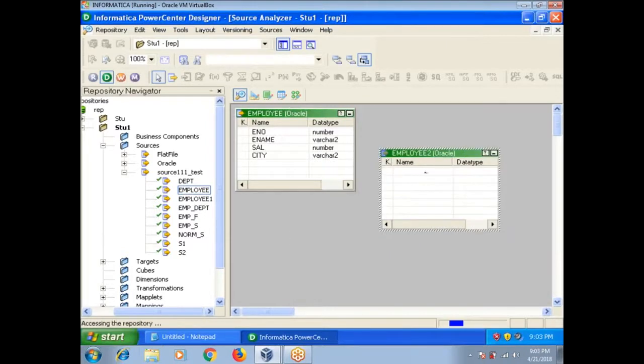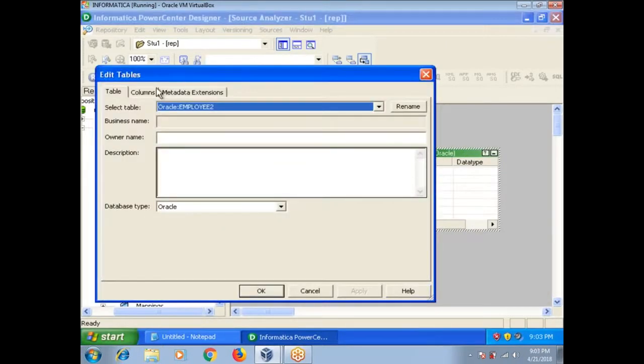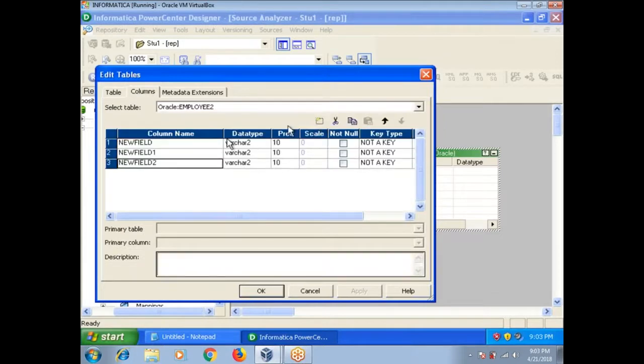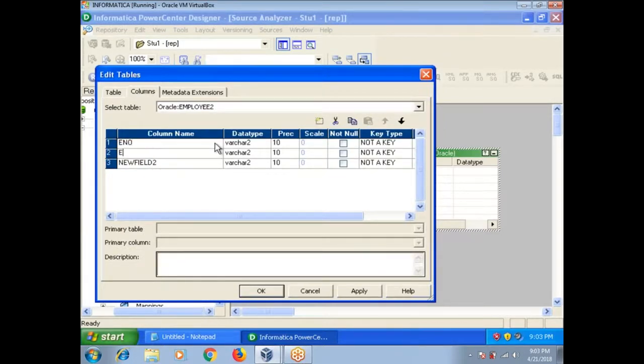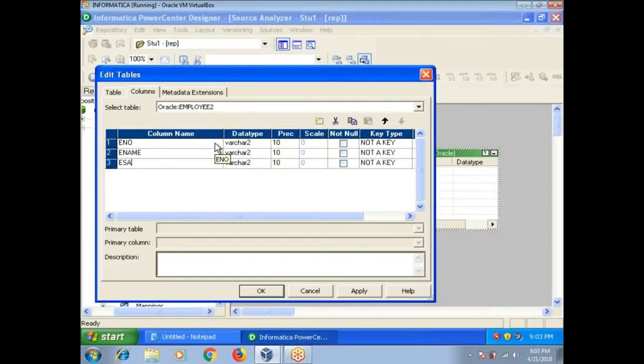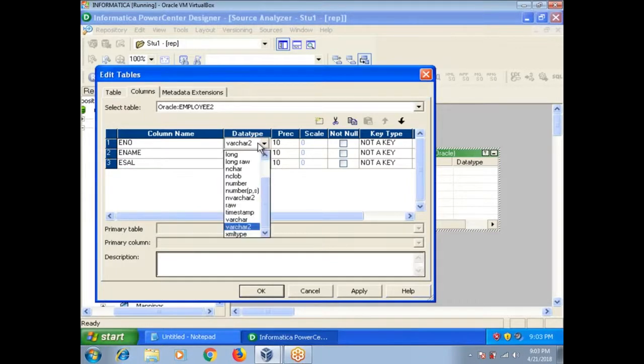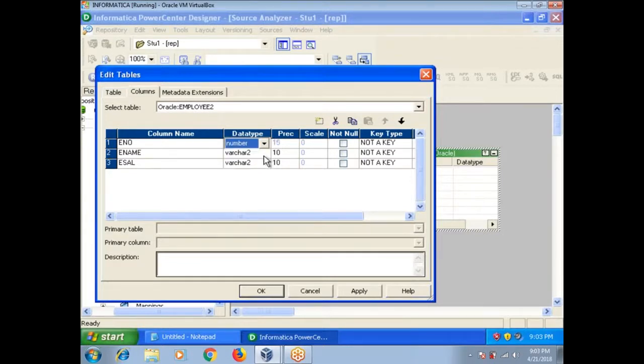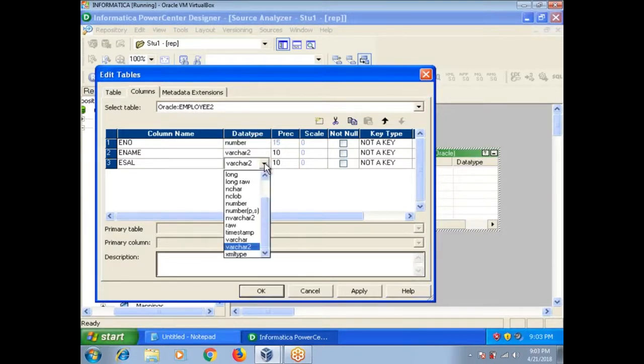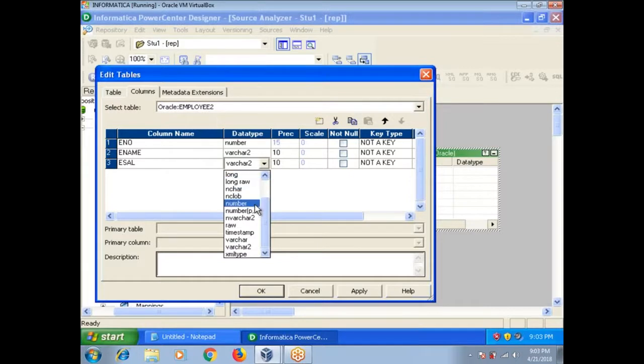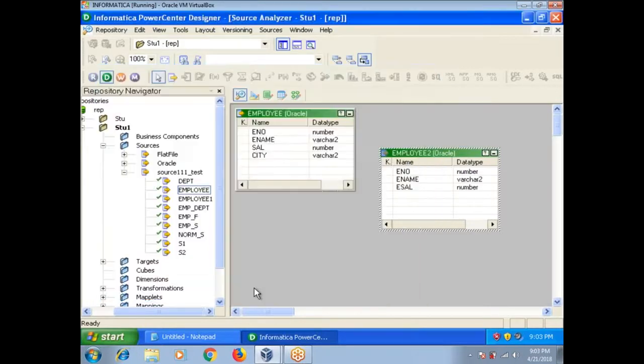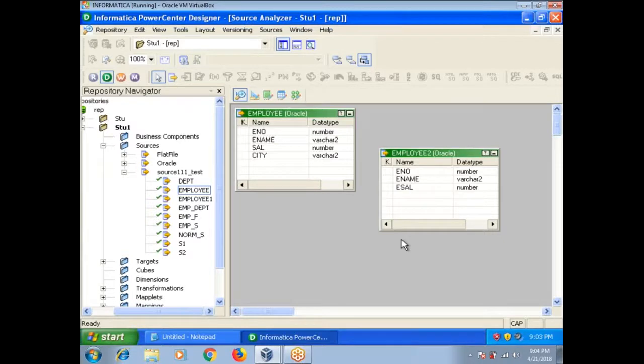In this case, you need to add manually columns. Employee number, Employee name, Employee self. Data types it will show here, whatever the data types you want you can do. These are all Oracle data types only. In these two ways you can create a source definition.